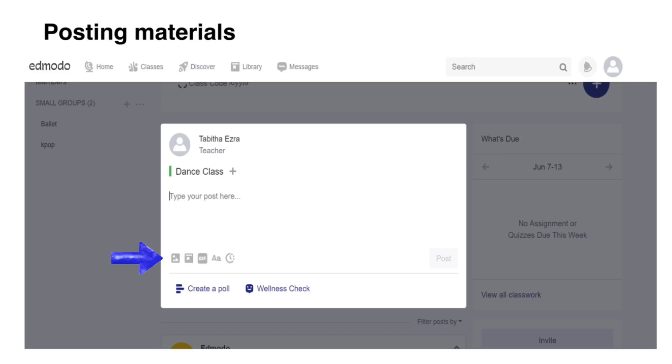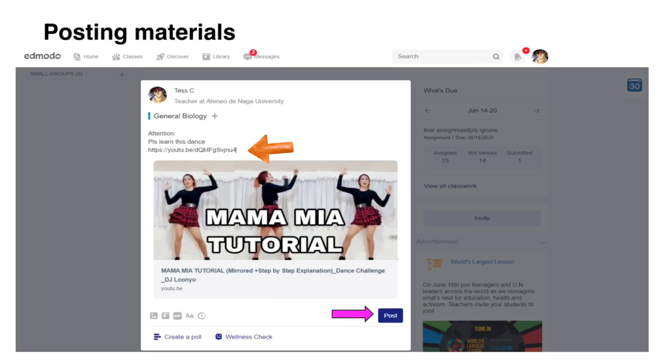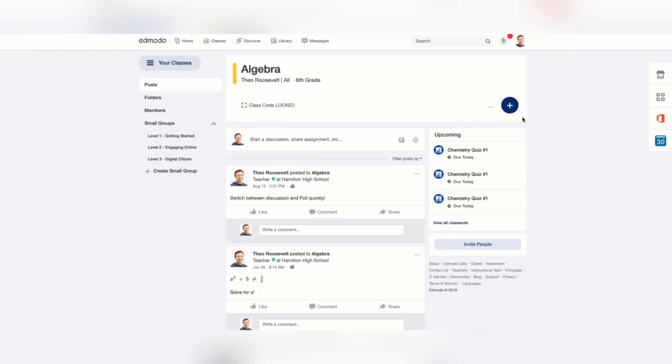Similar to Facebook, you can also schedule your post and edit the text format. You can also post links of videos, articles, and many more in the Edmodo class timeline.